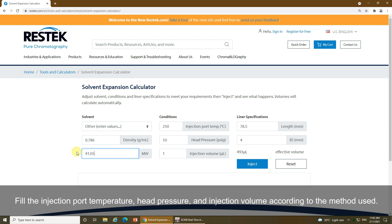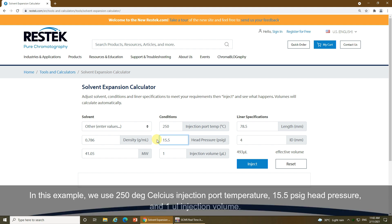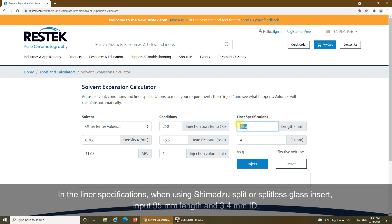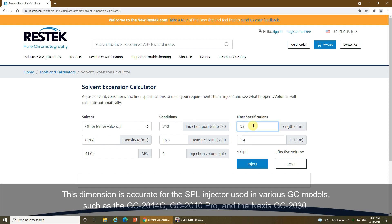Fill in the injection port temperature, head pressure, and injection volume according to the method used. In this example, we use 250°C injection port temperature, 15.5 PSIG head pressure, and 1 microliter injection volume. In the liner specifications, when using Shimadzu split or splitless glass insert, input 95 mm length and 3.4 mm ID. This dimension is accurate for the SPL injector used in various GC models such as the GC2014C, GC2010 Pro, and the Nexus GC2030.